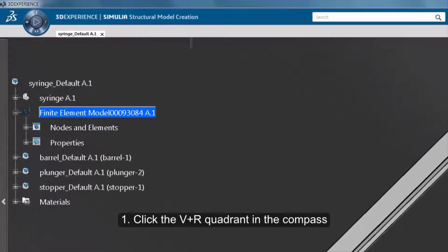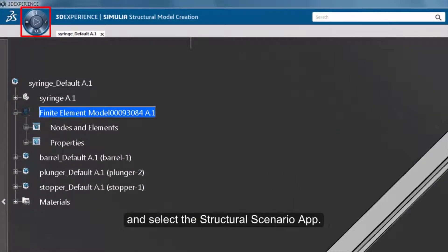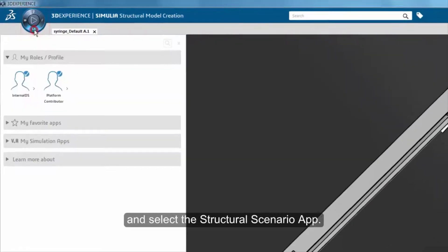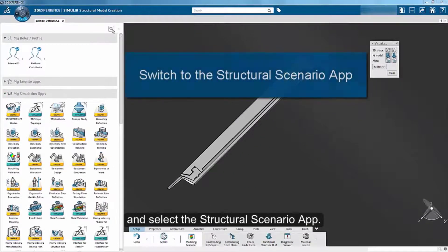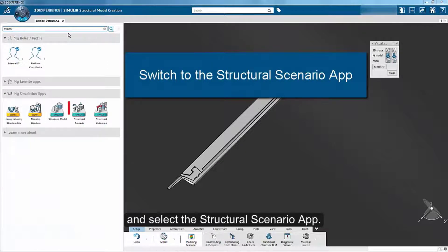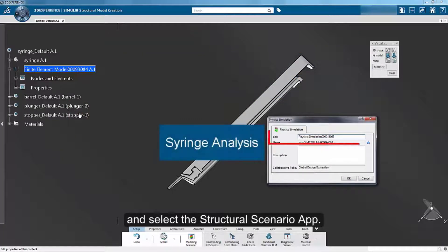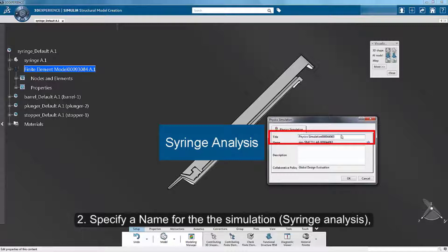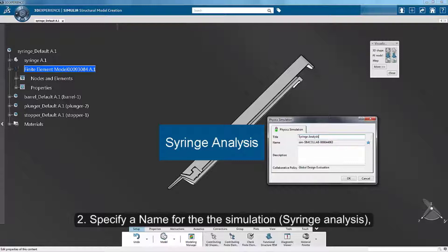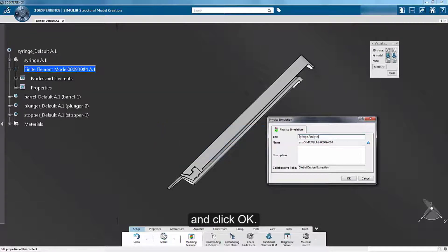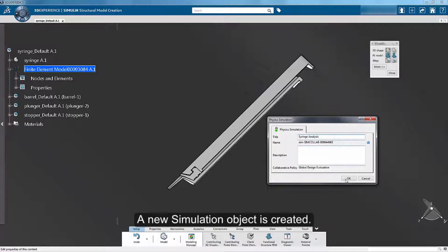Click the V plus R quadrant in the compass and select the Structural Scenario app. Specify a name for the simulation and click OK. A new simulation object is created.